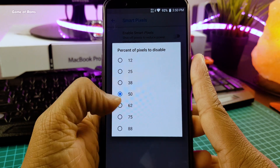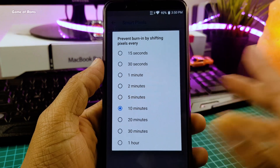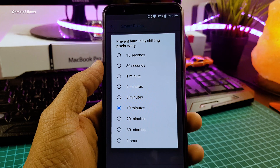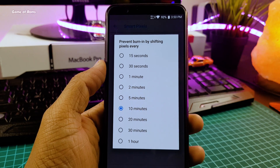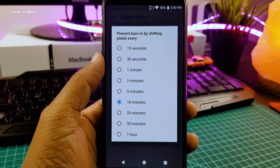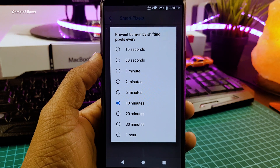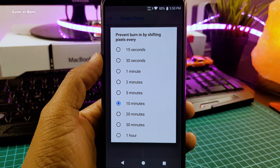You can also select the amount of pixels you want to disable. And to prevent screen burn-in, it will automatically shift pixels every 10 minutes. You can select the time — it can be 10 minutes, 20 minutes, or 1 hour.